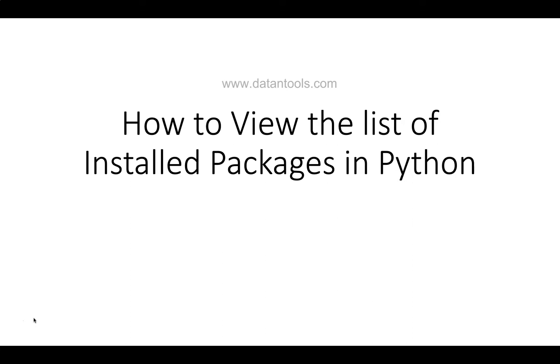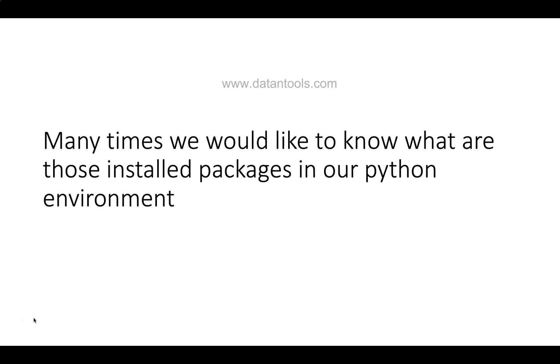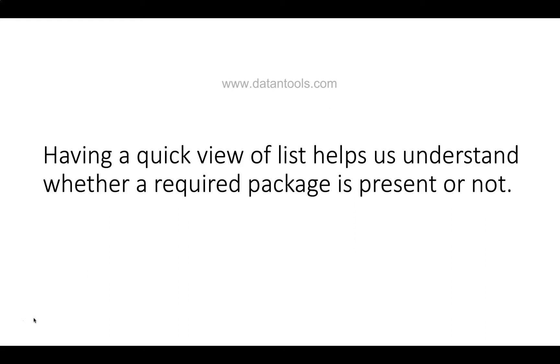Alright, so let's move ahead. Many times we would like to know what are those installed packages in our Python environment. Having a quick view of the list helps us understand whether a required package is present or not.